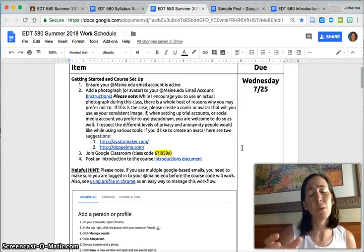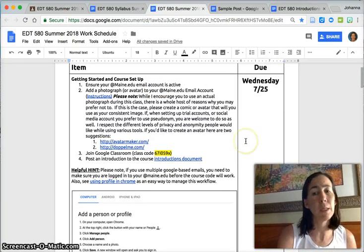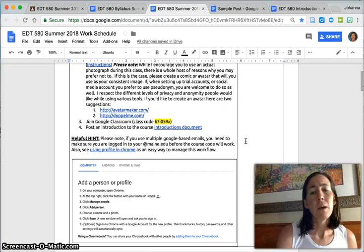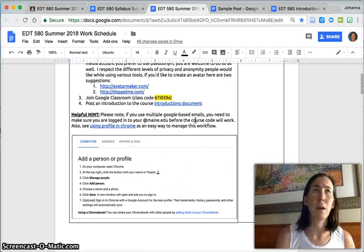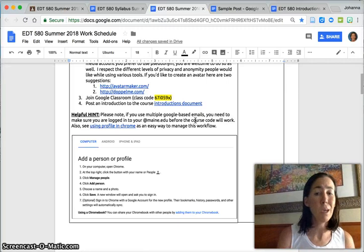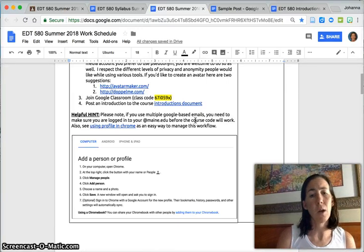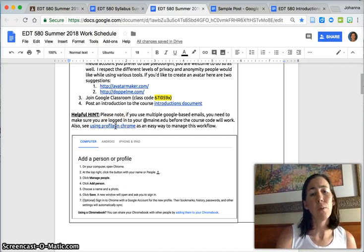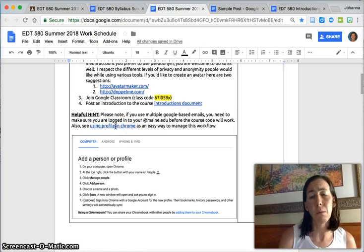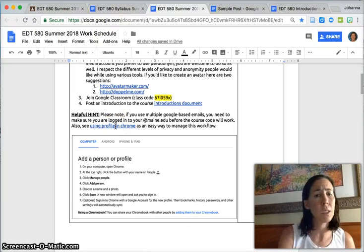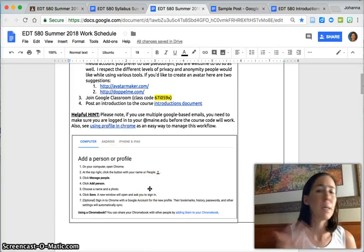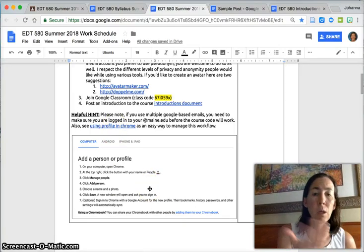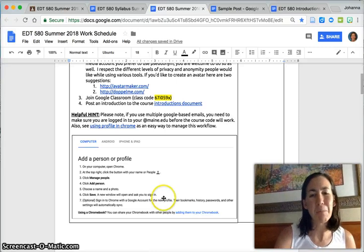So that is the getting started. I am asking you in this really compressed format to get that done by Wednesday the 25th. What I've also given you here is that most of you are using multiple Google-based emails, so keeping track of your @maine.edu—adding a profile in Chrome is a really helpful way to do that so that you can manage multiple Gmail accounts. So I've just given you a link here on how to do that and the instructions here. But again, you do need to use the Chrome browser. Some of you might not do that or have other strategies.